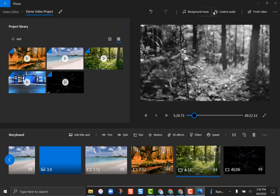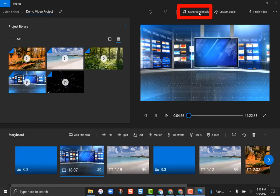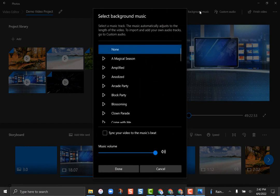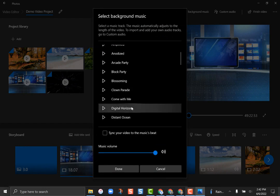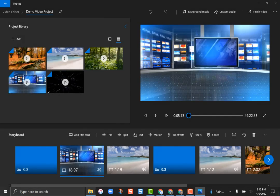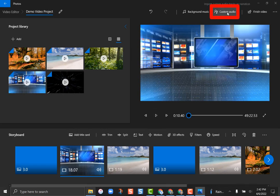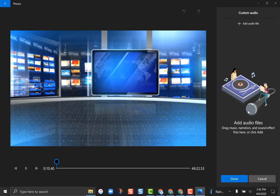You can also add music to clips. Going back to the newscast at the beginning, I want some background music — I'll click 'Background Music.' These are all the built-in options, so I'll choose 'Digital Horizon' and hit 'Done.' That music is now added into my video. You can also click 'Custom Audio' to upload your own audio files, so you're not locked into just what Microsoft provides.